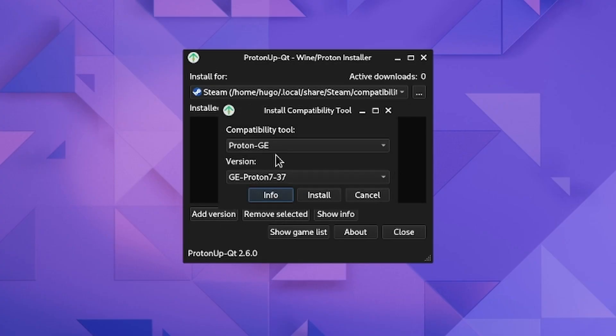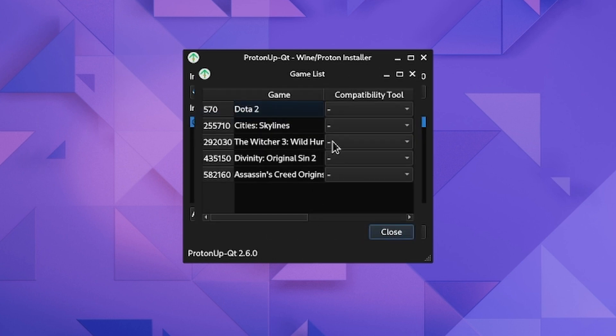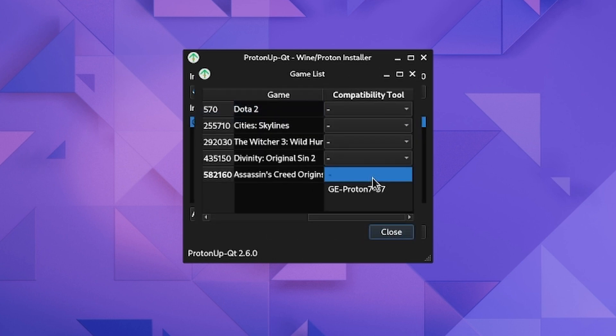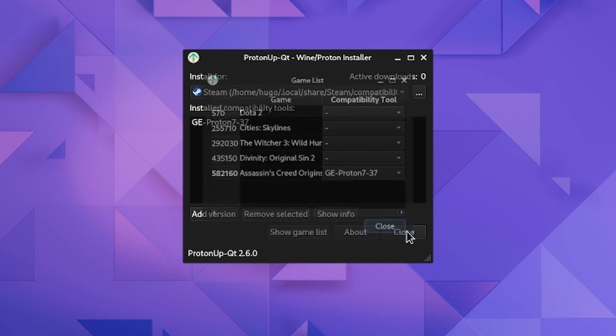I clicked the Add Version button, installed the pre-selected Proton GE, went to the game list, selected the newly installed Proton for the game, and started it again.